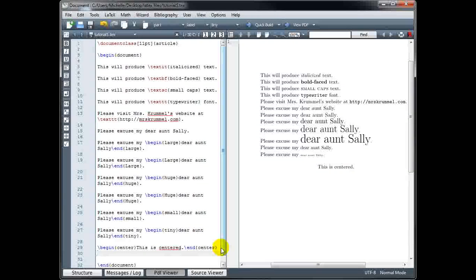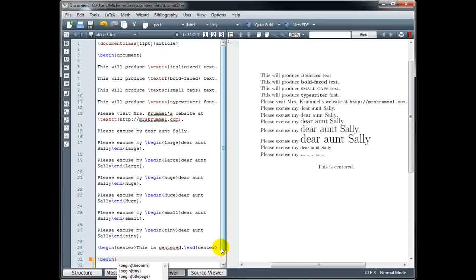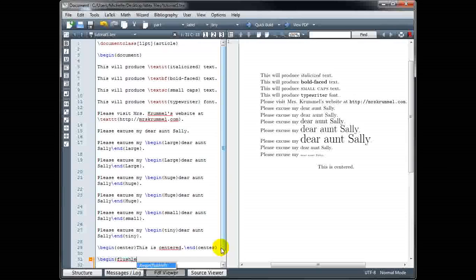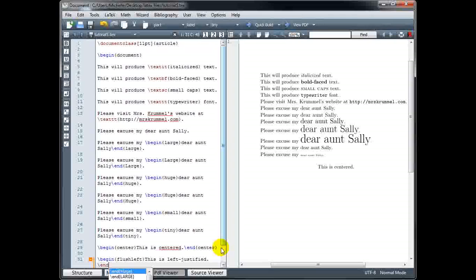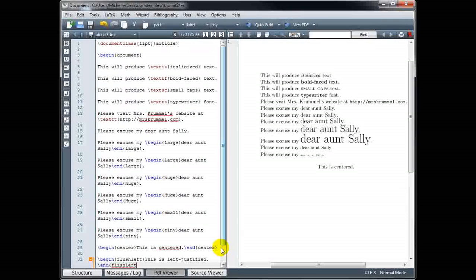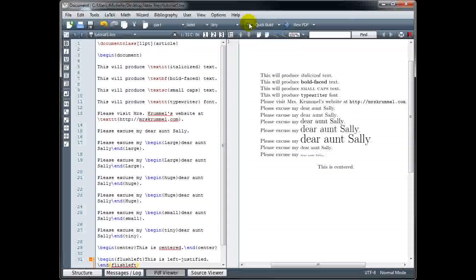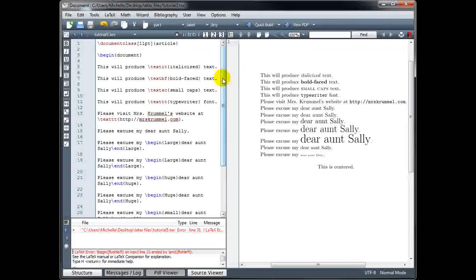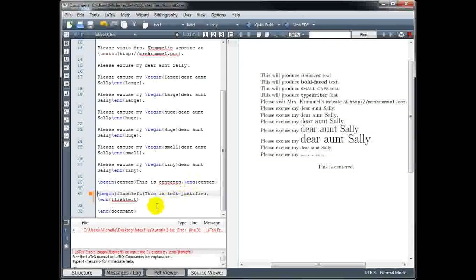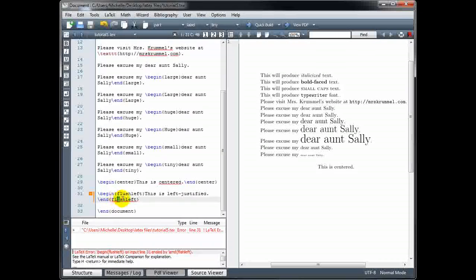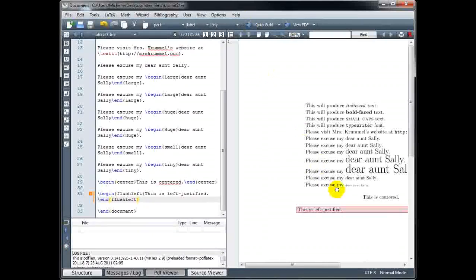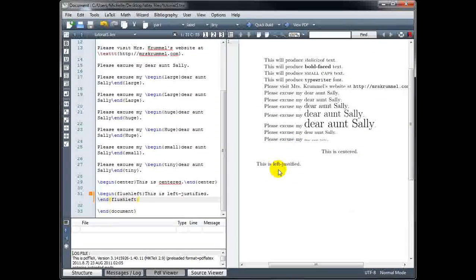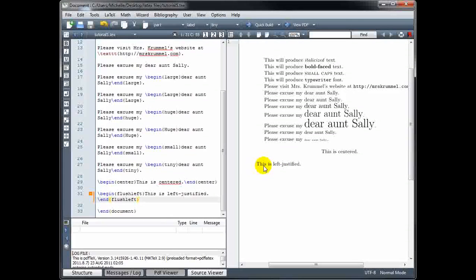To left justify text, I use begin with curly brackets 'flushleft', and then backslash end with curly brackets 'flushleft'. I got a compiling error on line 31 — I misspelled 'flushleft', so we'll fix that and rebuild. Notice that when we use the command flushleft, it does not indent the new paragraph, which is why it appears to be further to the left than our sentences above.